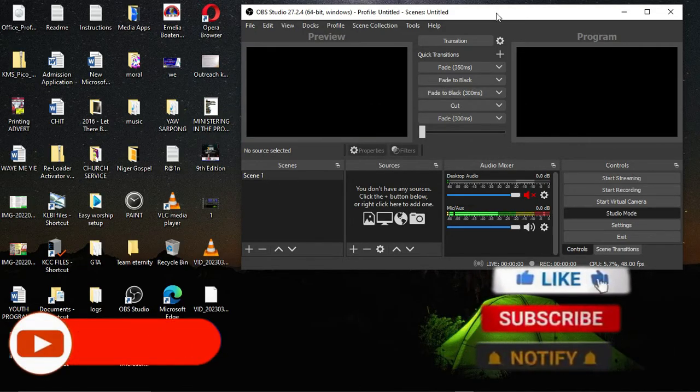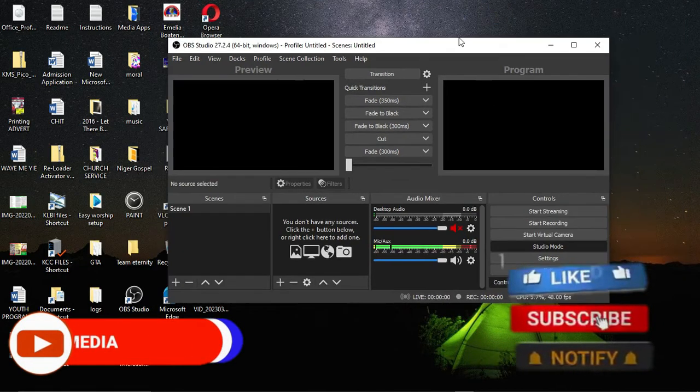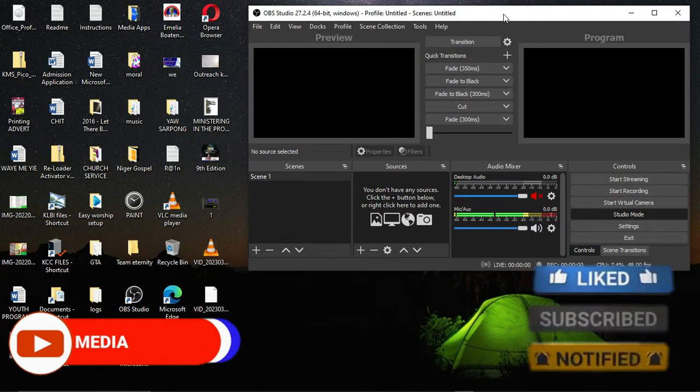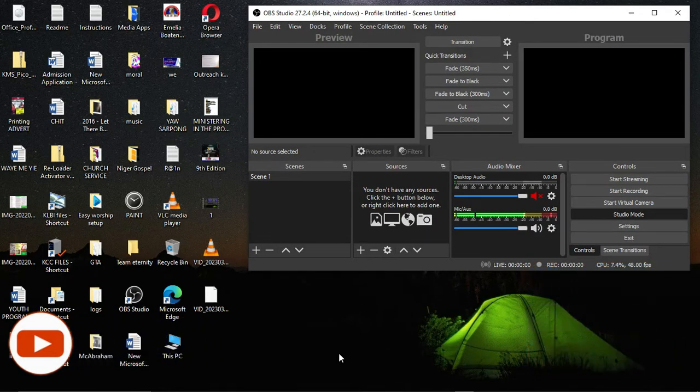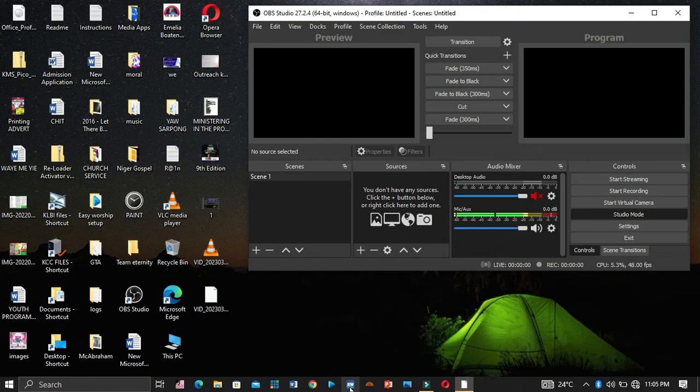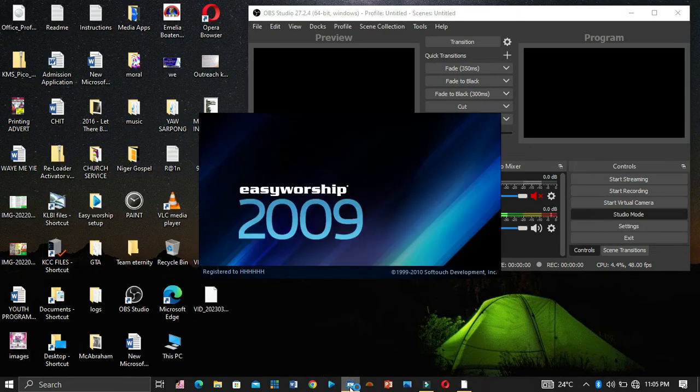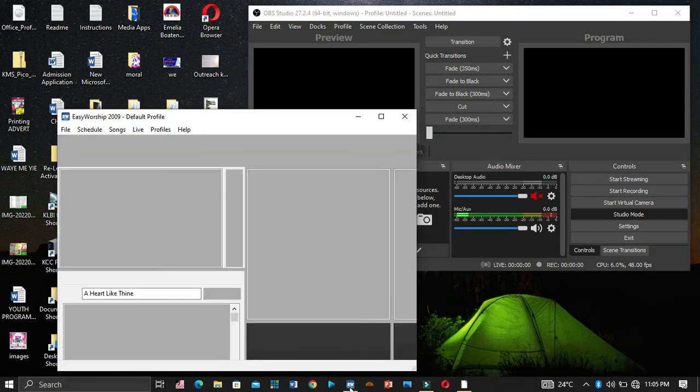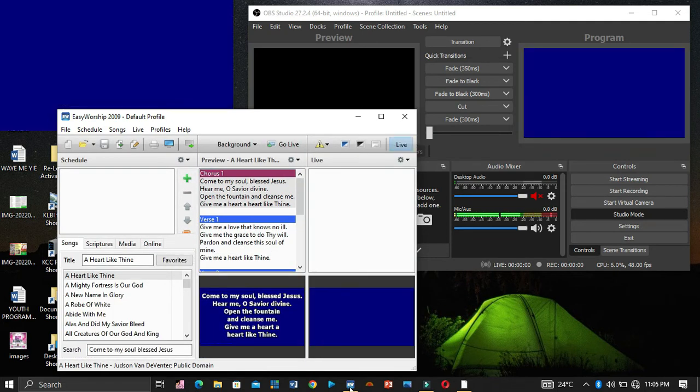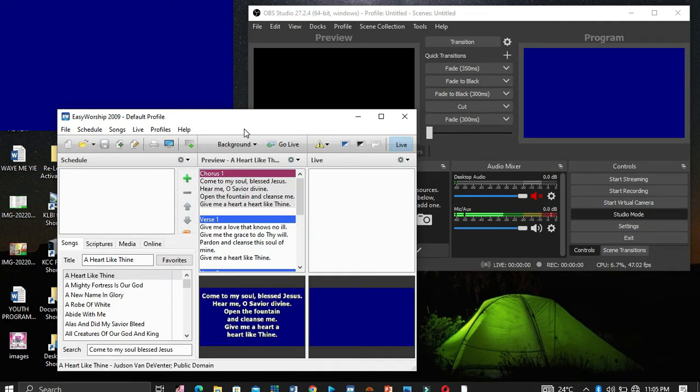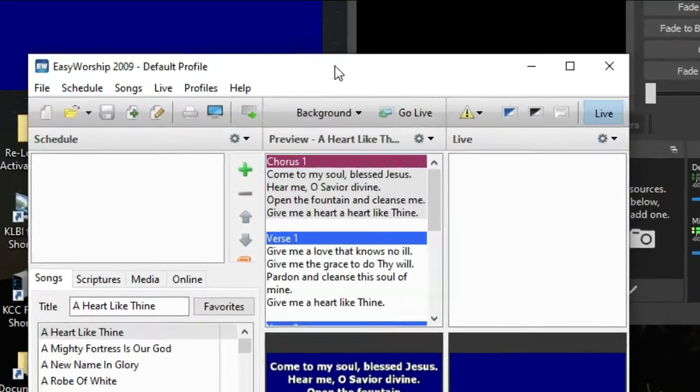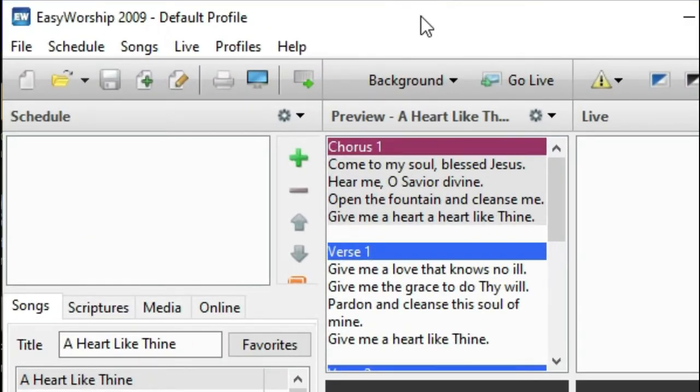So now there is OBS open up on my screen. Now let me go and open EasyWorship. So now EasyWorship is up here on my screen.